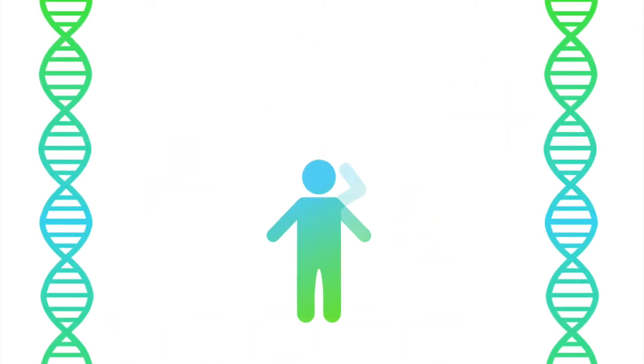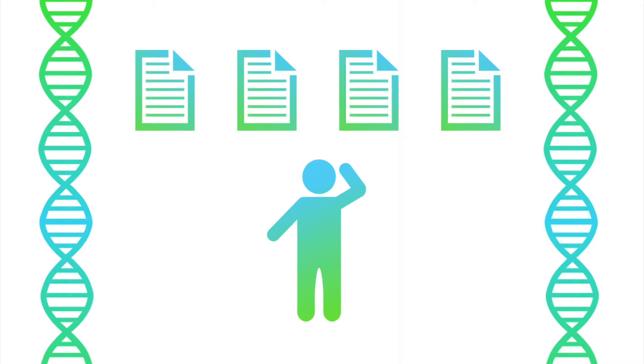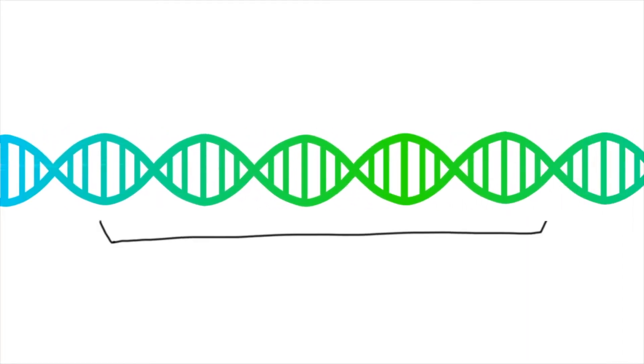Okay, but how are GMOs actually made? The process can be broken down into four basic steps. First, scientists must find the specific part of an organism's DNA, known as a gene, that codes for the trait they want.